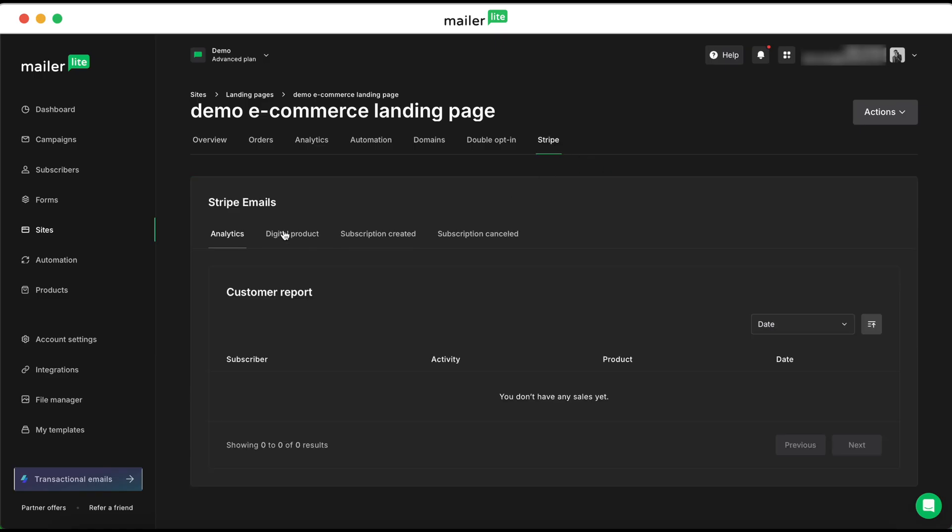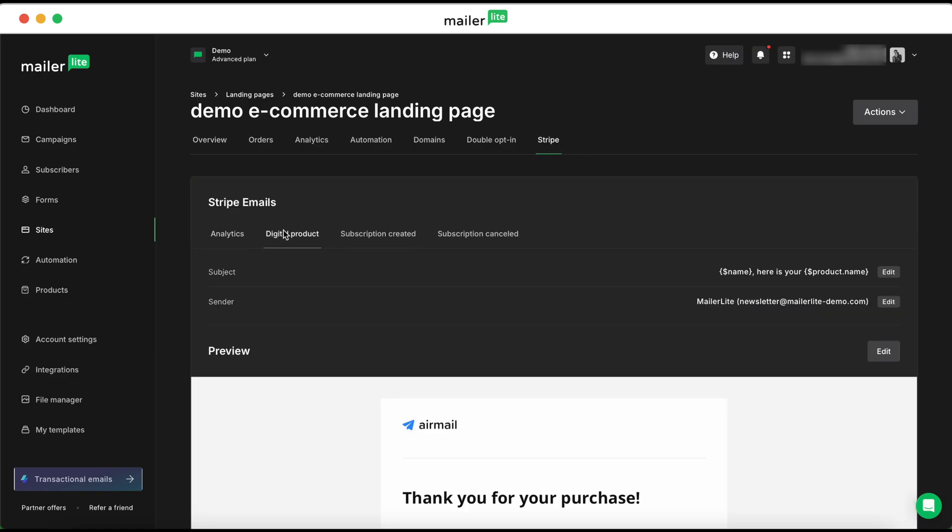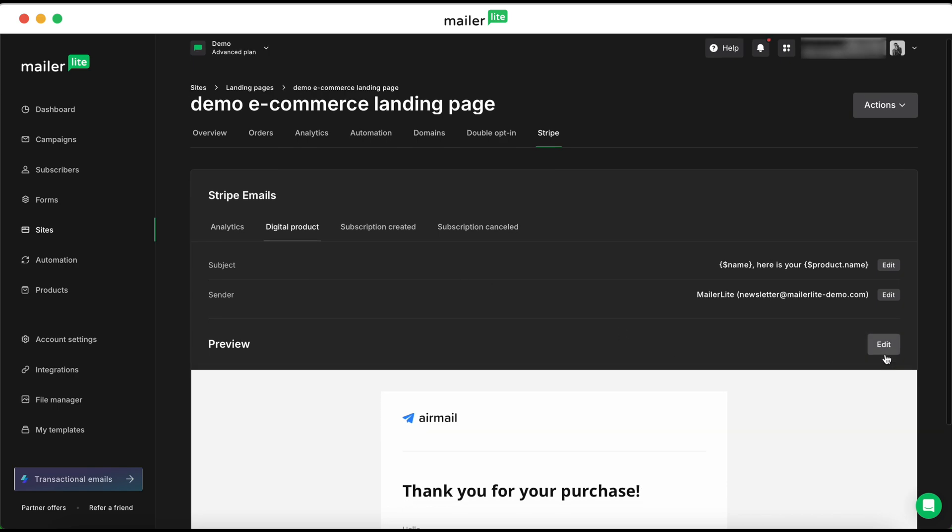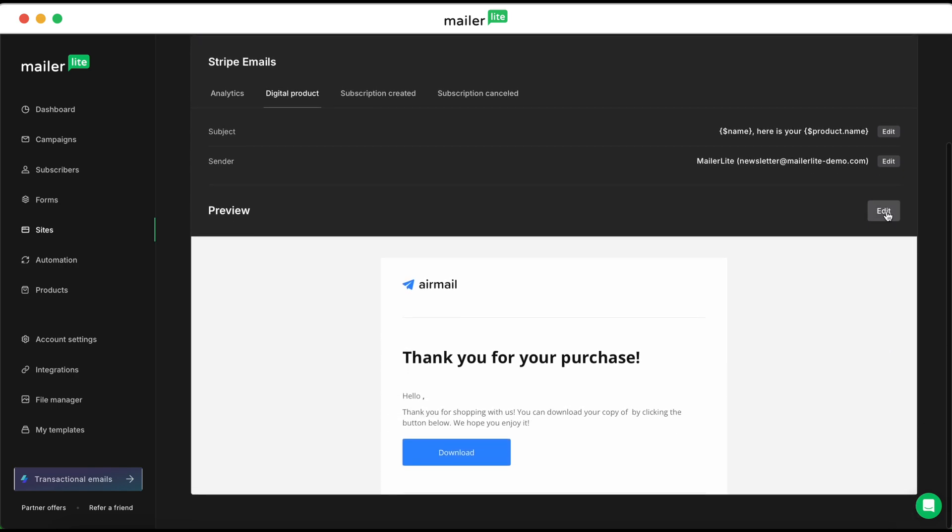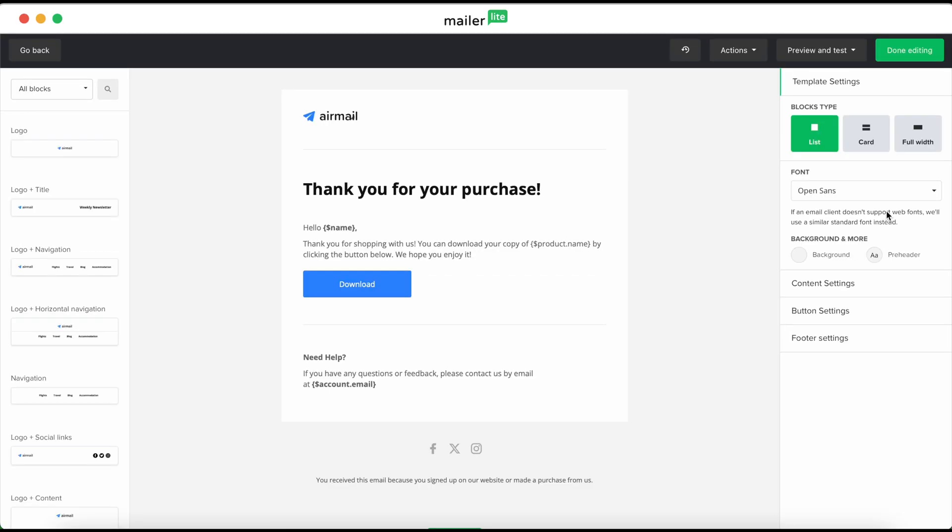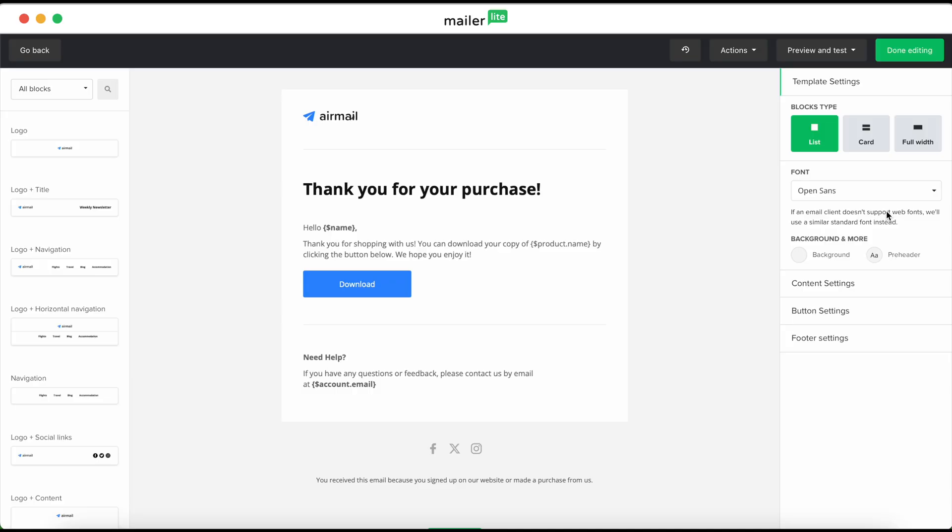Click over to the digital product tab. From there, you can see the Stripe email section with tabs for analytics, digital product, subscription created, and subscription canceled. You'll see a preview of the email.